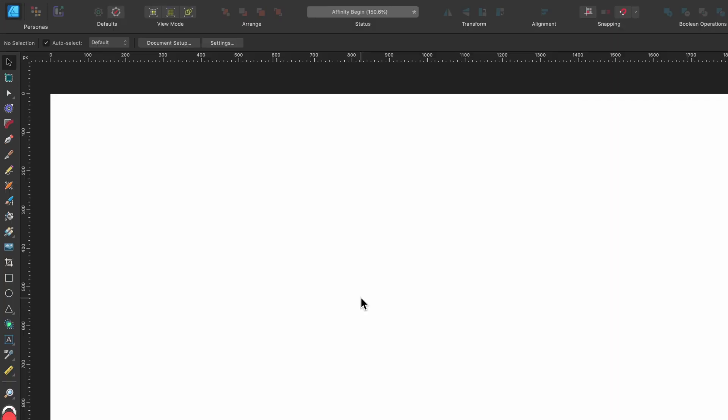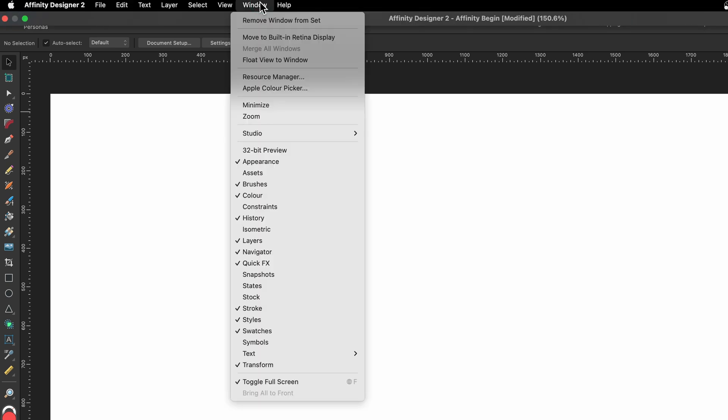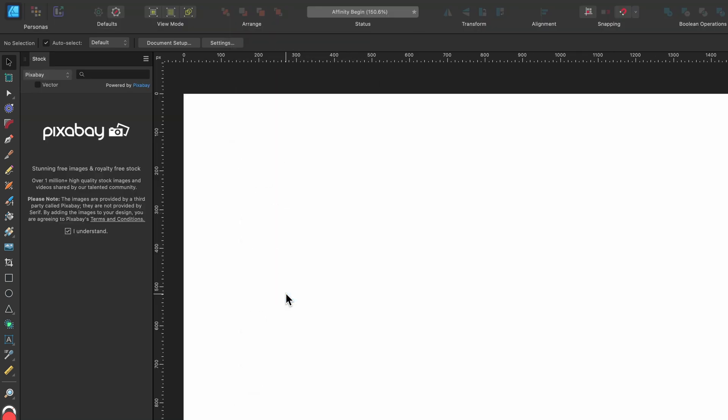So where is this stock tab? Well, it's hidden right now, so let's go find it. We'll go up to window and we'll go down to stock, this one here, click on it, and then this pop-up panel appears, the stock panel.